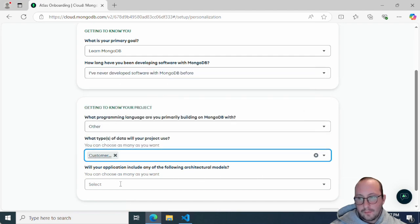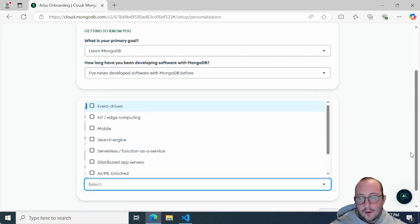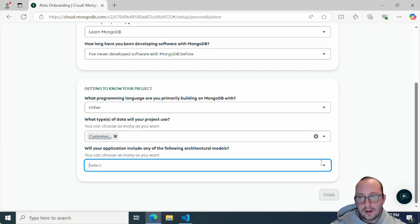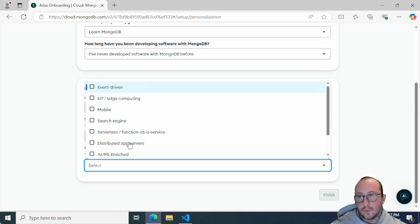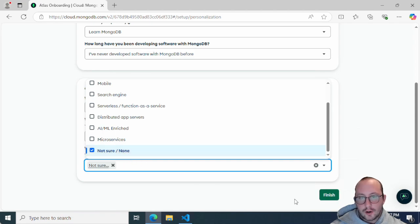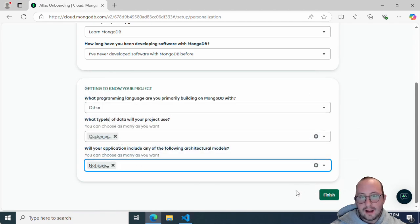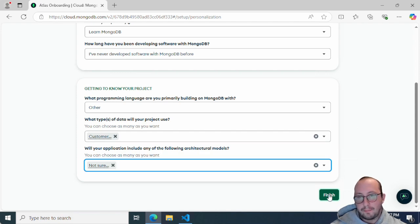For the last question about architectural models, you could put microservices if you wanted, but I'm going to put 'Not sure'. None of this is mandatory — you can completely skip it. Then once we hit 'Finish', it's going to create your account. I'm going to pause the recording because it does automatically add your IP address to get access to the database, so I'll just click Finish here.